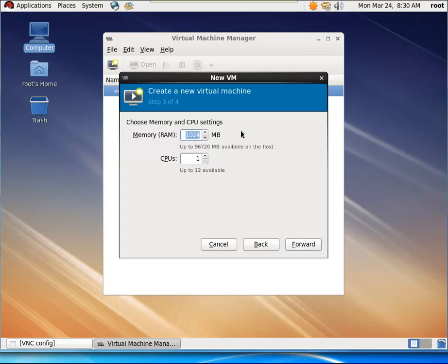In the CPU Settings dialog box, select the RAM as 2GB and CPUs as 2. Click Forward.